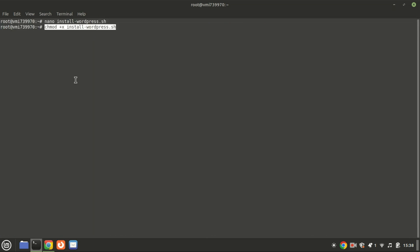Now let's make the script executable. Run this command. Finally, run the WordPress installation script using this command.